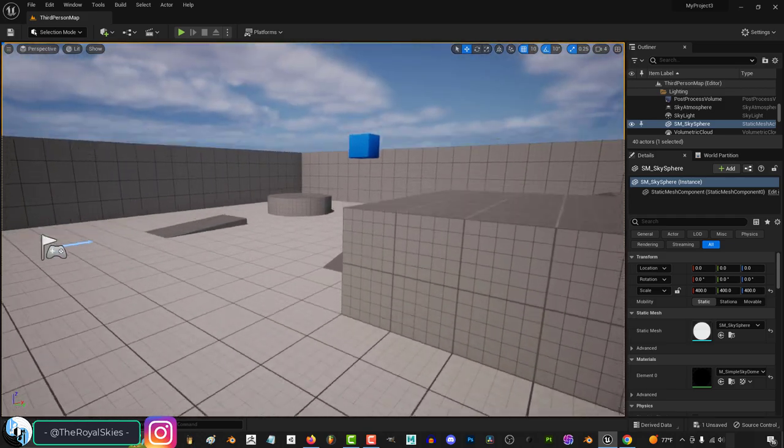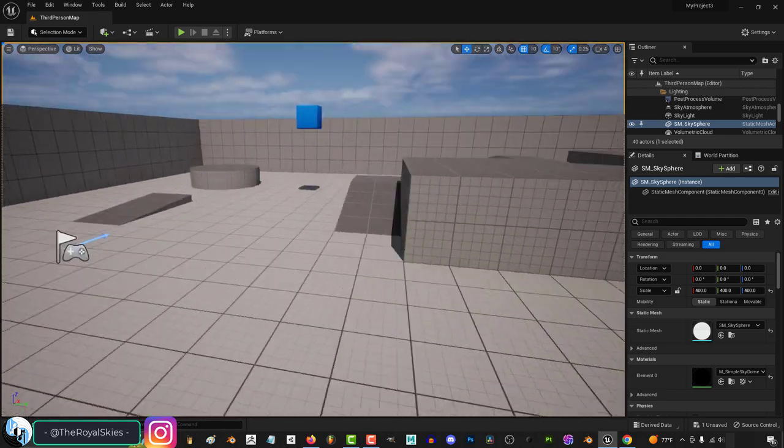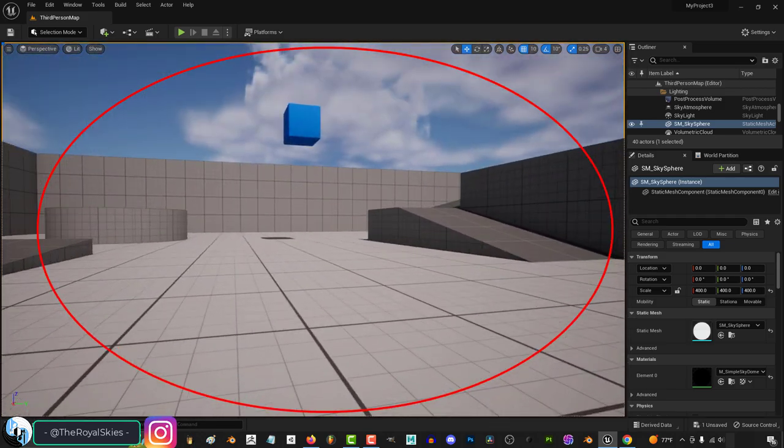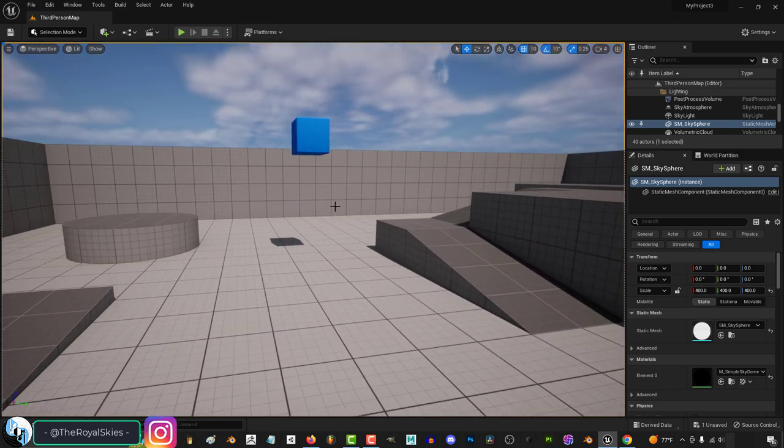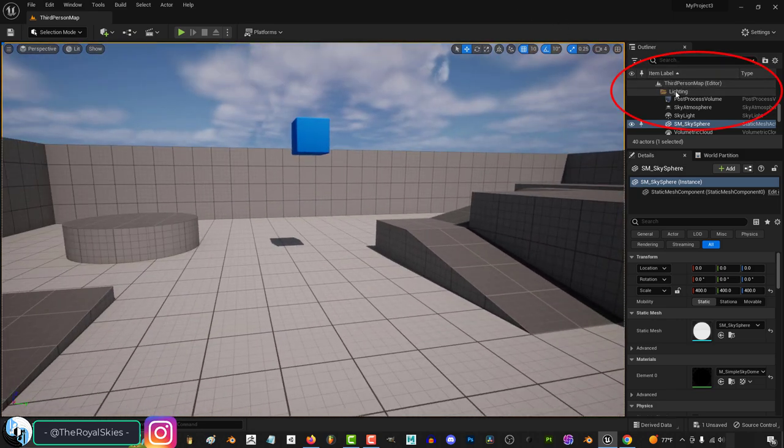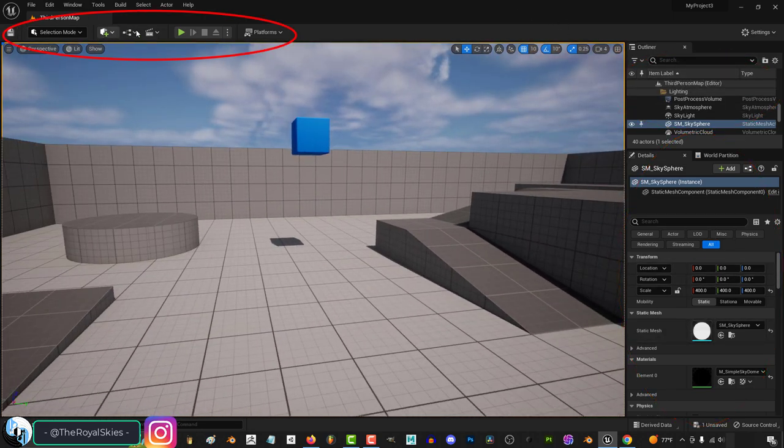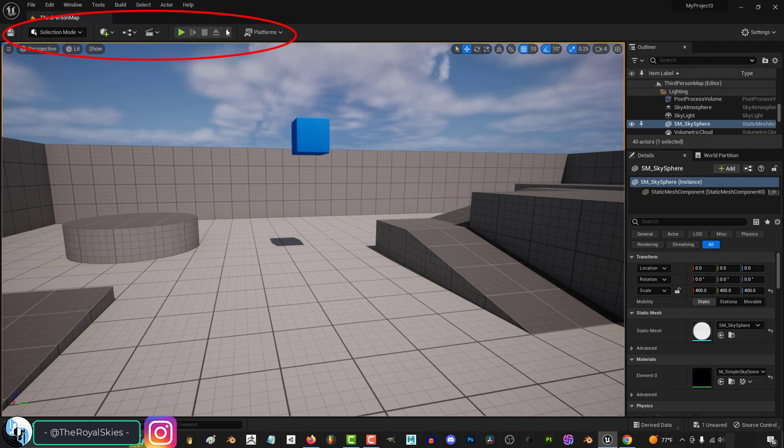So, if you watched the last tutorial, you should have a fairly good understanding of how to control the viewport. However, there are three other important main parts of Unreal's menu. And the first one we'll talk about in this video is up here.